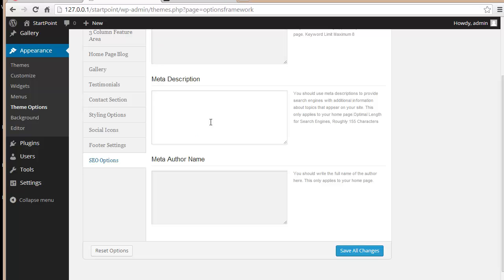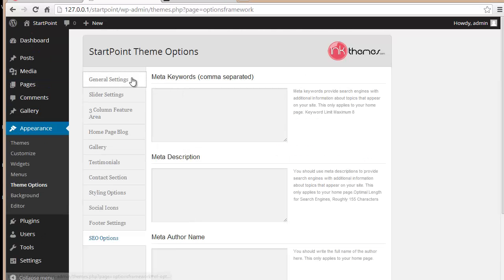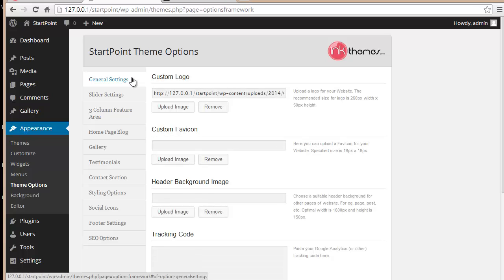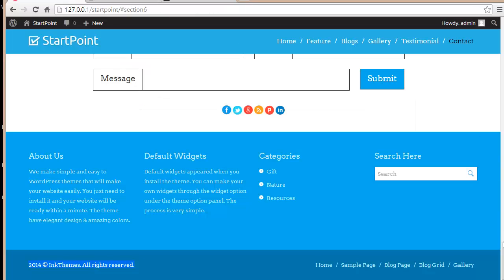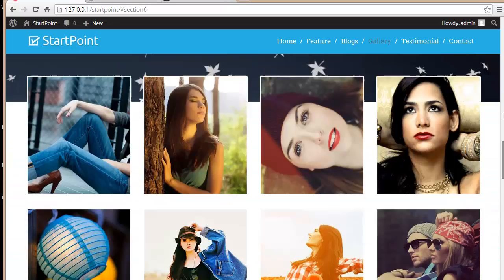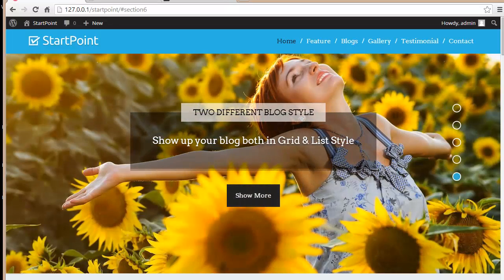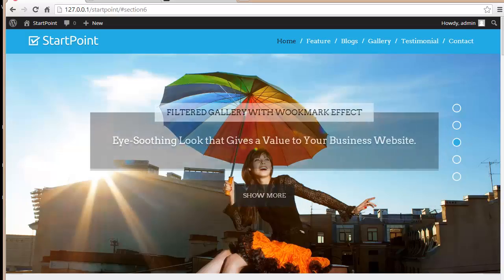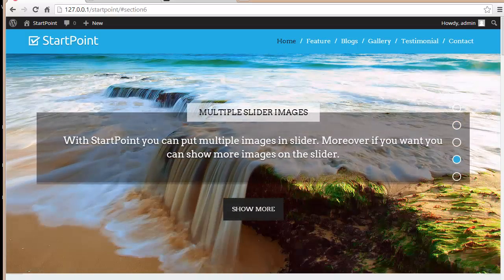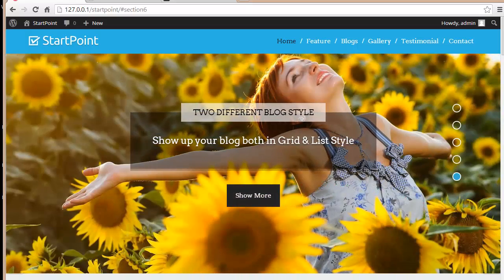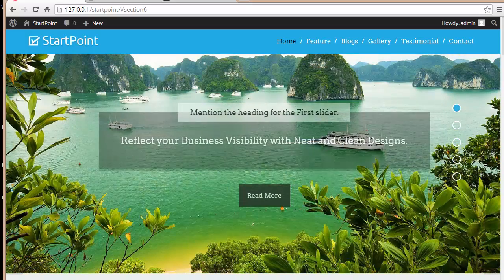You also have an SEO option where you can enter keywords, a site description, and meta author name to provide search engines more details about your website. That covers the full theme option panel for the StartPoint WordPress theme. Try this theme, go through the panel, and I'm sure you're going to love it — thanks for watching and enjoy creating websites.